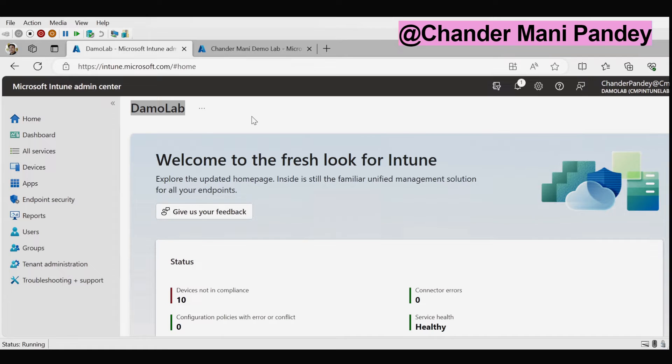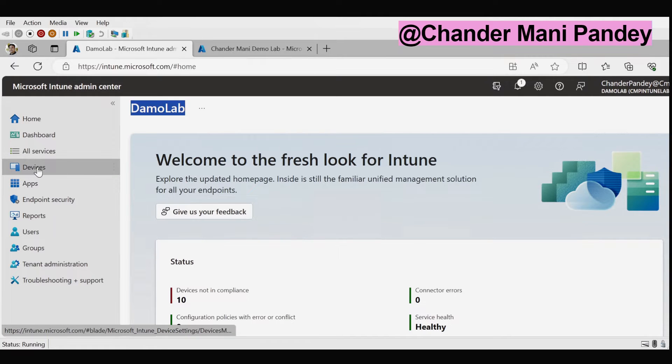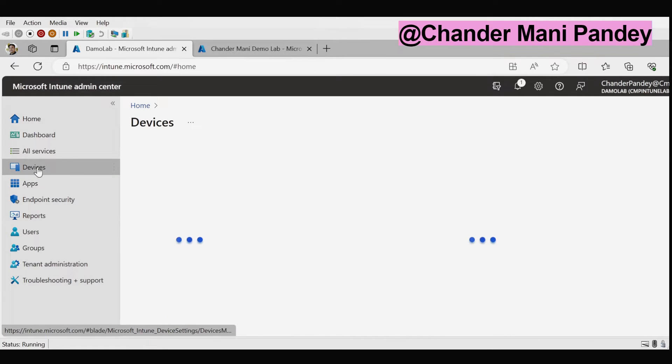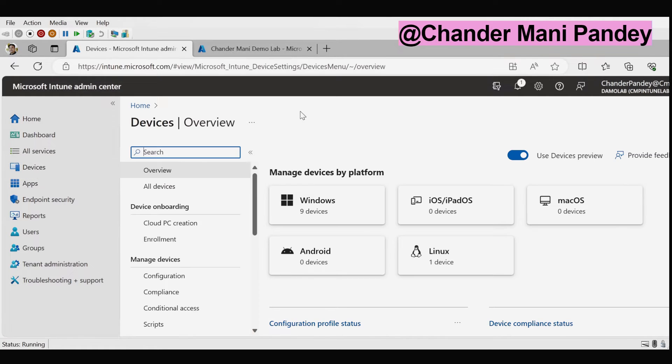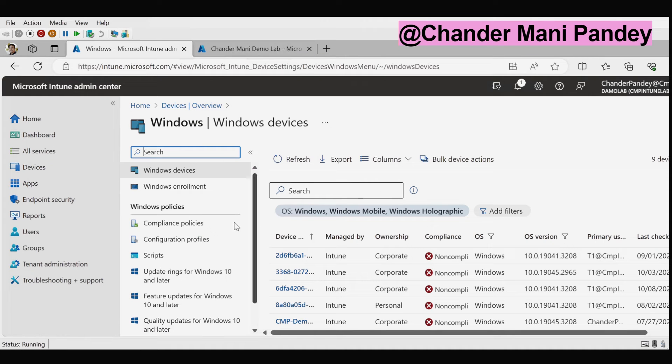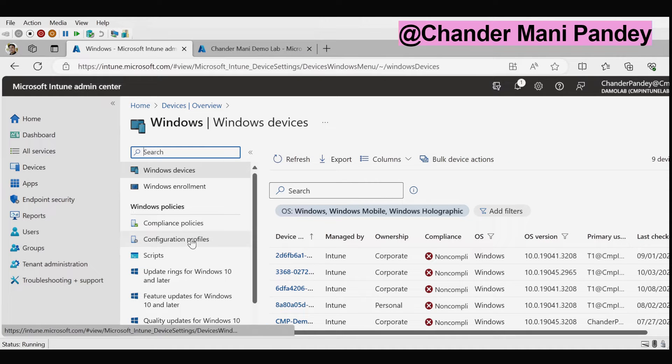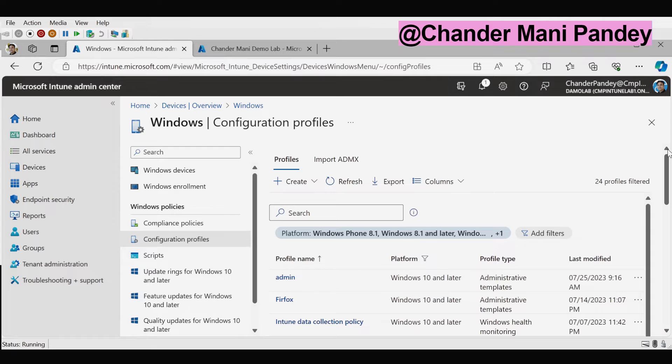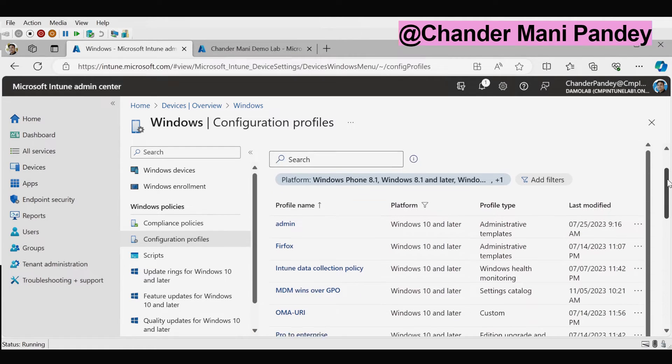To do this we have to go to devices and then within devices we have to click on Windows which is under manage device by platform, and then we have to click on configuration profiles and then we have to find the setting catalog policy which we want to export.